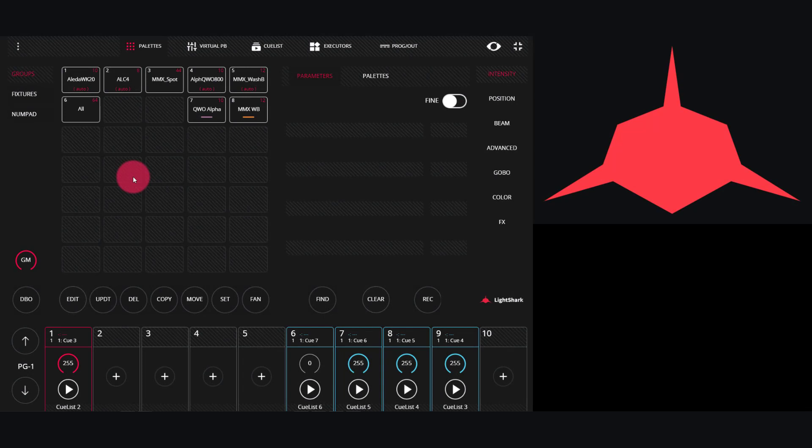With the advanced effects editor in Light Shark, advanced multi-step and multi-parameter effects can be built and modified to your exact needs. To get into the advanced editor, let's go down to effects.